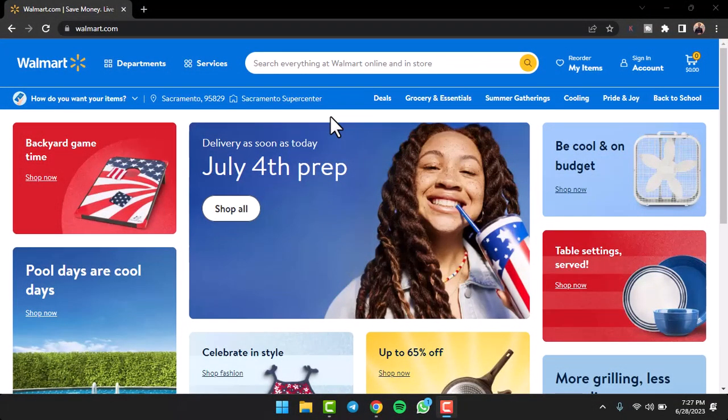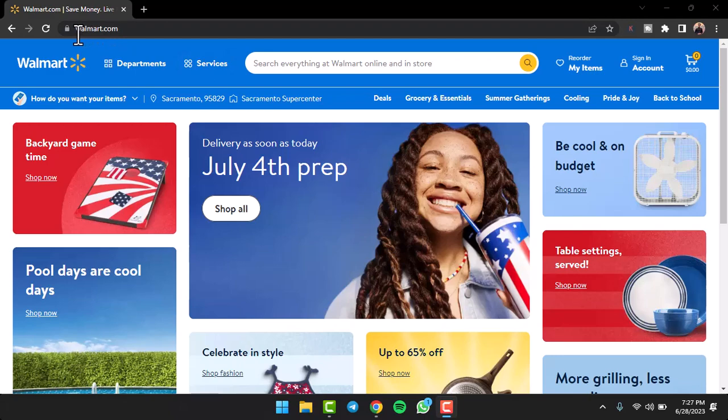So to do that, it's really quick and easy. First of all, go to any web browser on either your desktop or your PC and simply type in walmart.com.